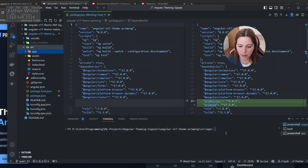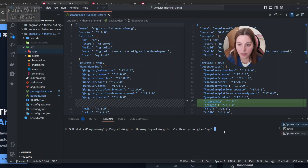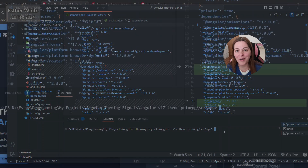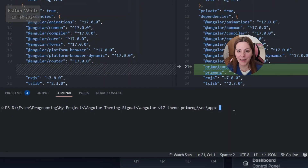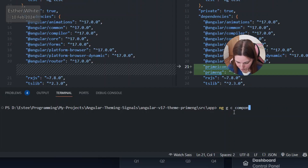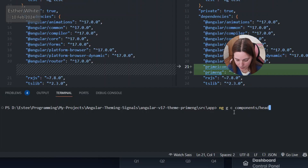I'm going to open an integrated terminal and create a header component. In this video I'm just going to be creating the basic header component because this is all I need to implement this functionality. So ng generate component in folder components, called header.